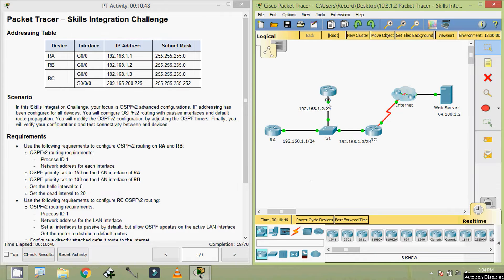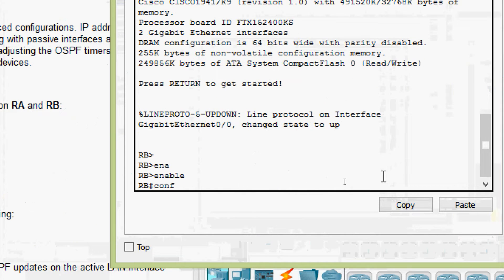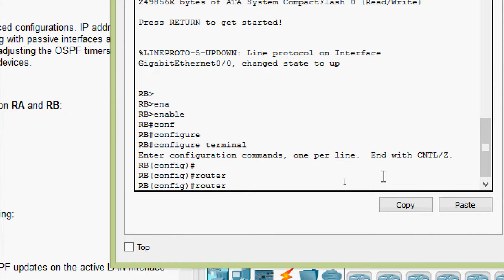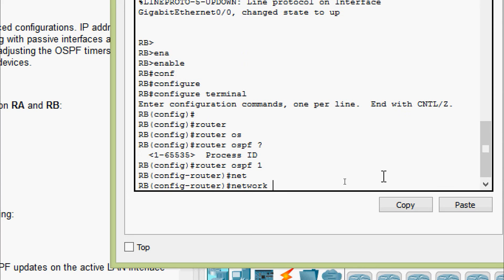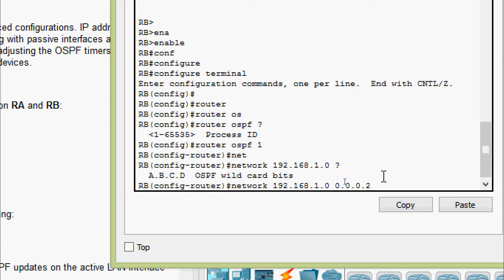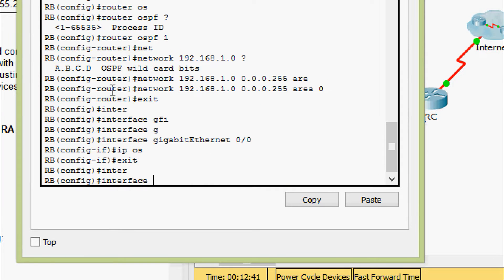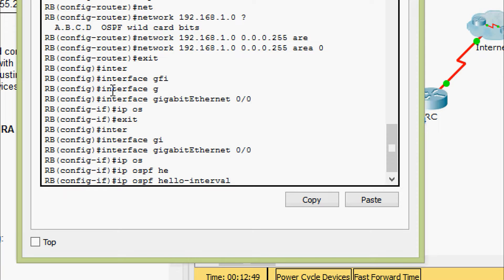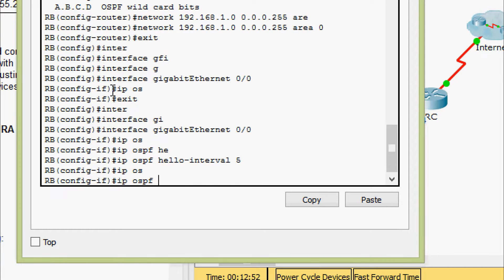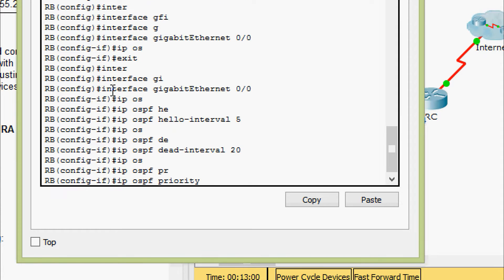Now we will configure router RB. Enable, configure terminal. Here we are going to give router OSPF, then process ID 1. Then we give the network 192.168.1.0, wildcard bits 0.0.0.255, and area 0. Now we will go to the interface GigabitEthernet 0/0 and set IP OSPF hello-interval 5, IP OSPF dead-interval 20. Also we have to set IP OSPF priority 100.